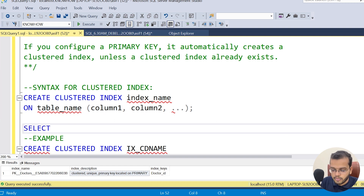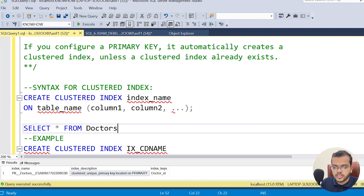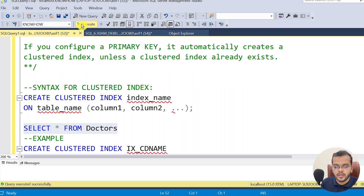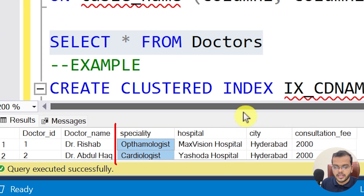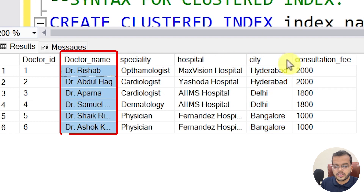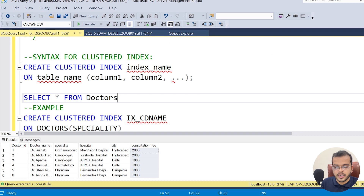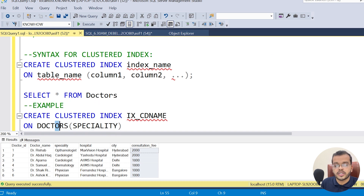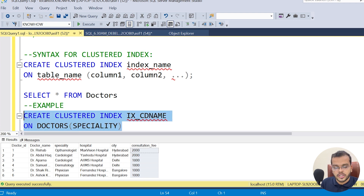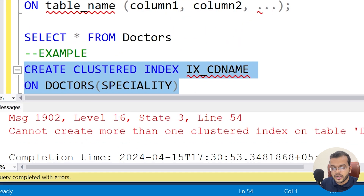Let me show the doctors table as well. I'm fetching the records using SELECT * FROM doctors. Under this table, we have columns: specialty, hospital, city, doctor's name, doctor ID, and consultation fee. I am creating a clustered index on the doctors table for the specialty column. Let me execute it.